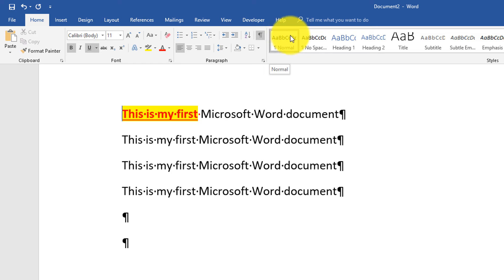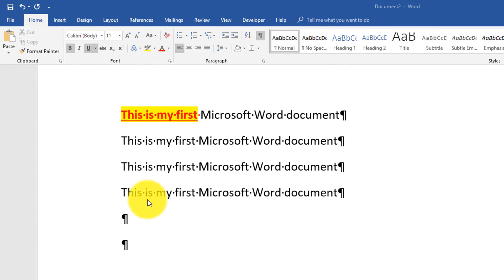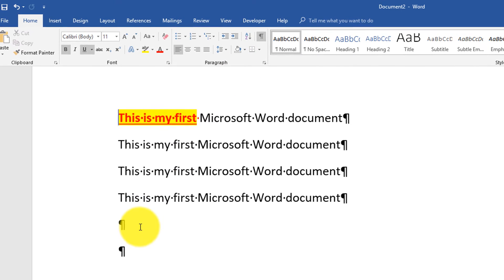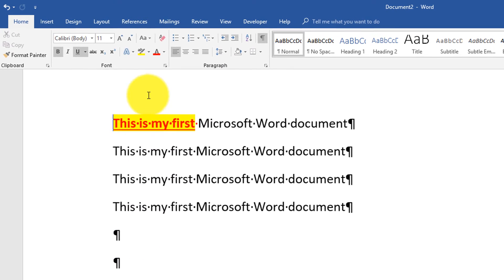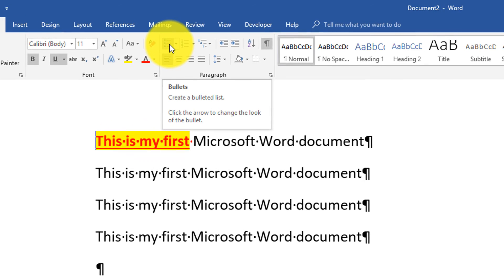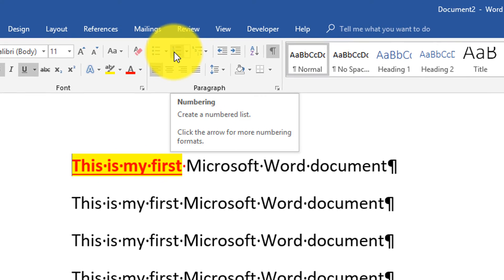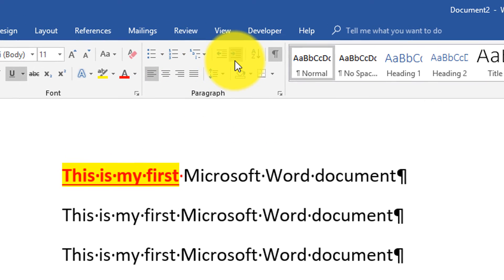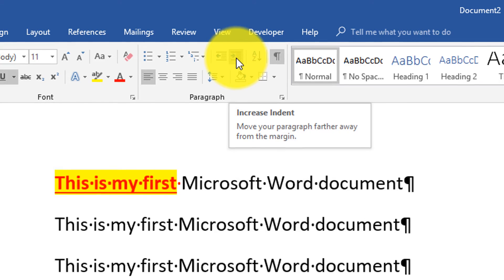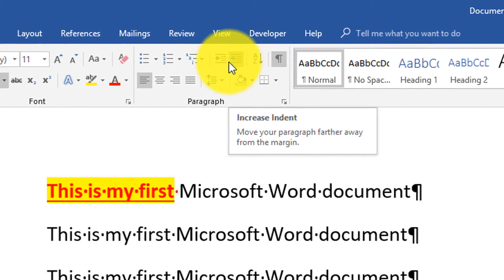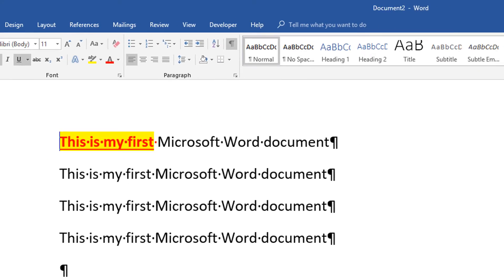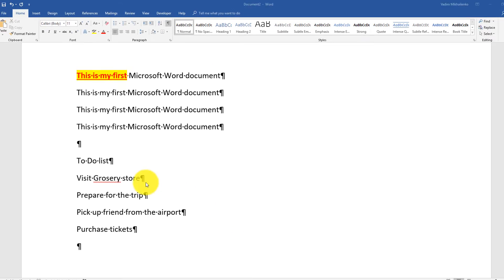Now let's look at the paragraph section of the home ribbon tab. In the paragraph section, we can do different things related to paragraphs. We can do bullets, we can do numbers, or we can increase indentation or decrease indentation. For example, if we're looking at this to-do list.